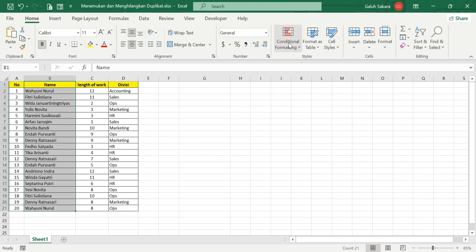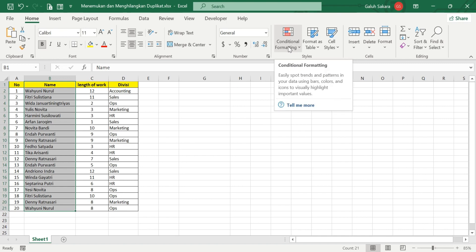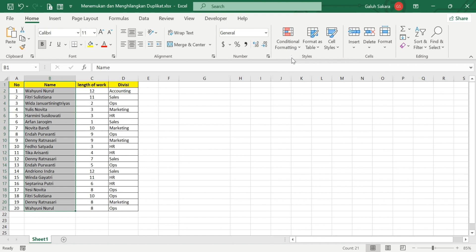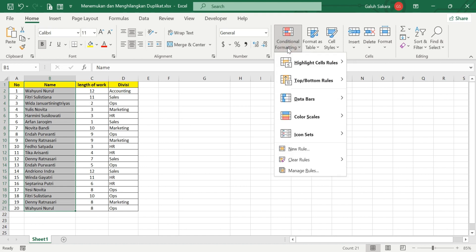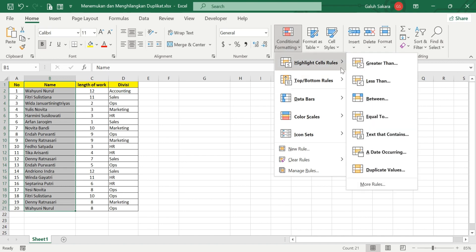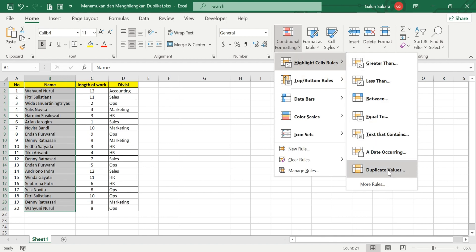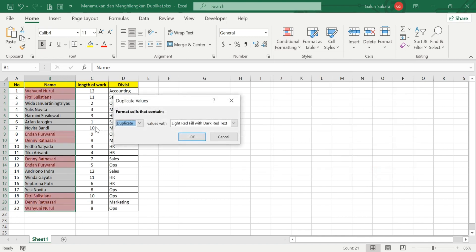Go to the Home tab and find the Conditional Formatting icon. Click Conditional Formatting. Because I'm using Excel 365, it may look slightly different from other versions of Excel. Go to Highlight Cell Rules and then select Duplicate Values. This is where you can search for duplicate values using Conditional Formatting in Microsoft Excel.